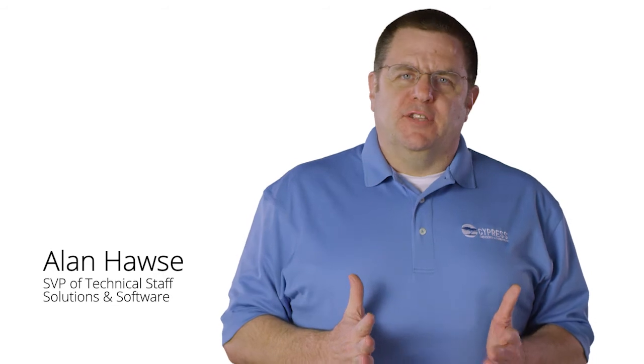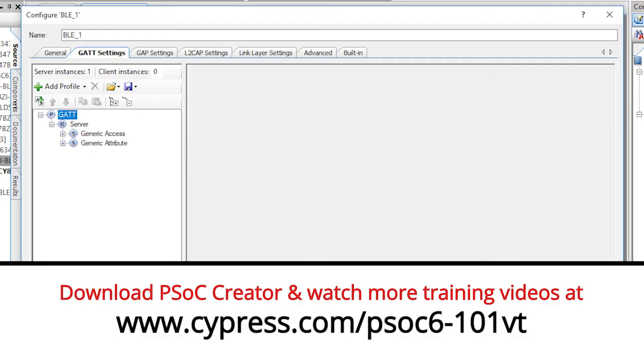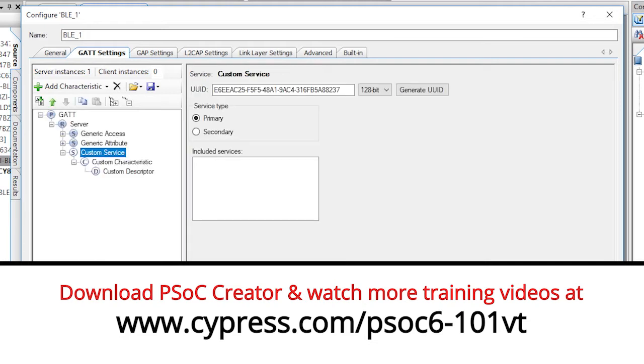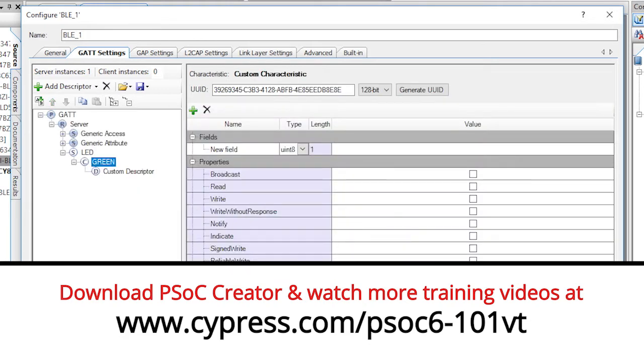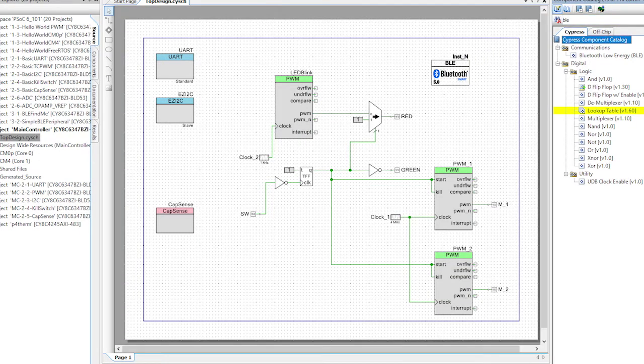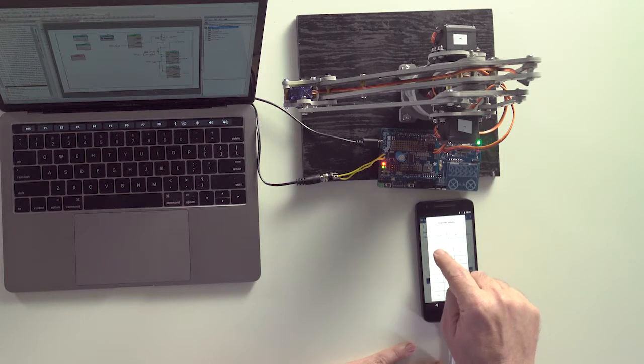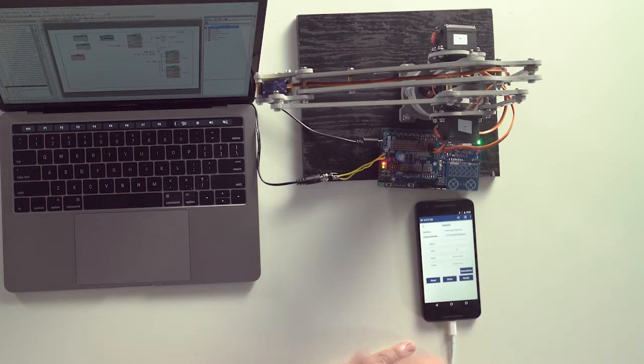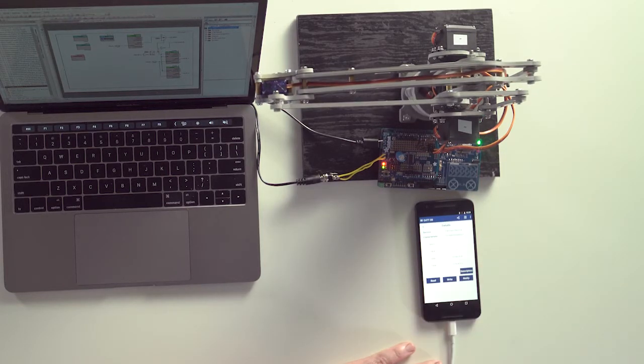Welcome back to Cypress Academy PSoC 6101. In the last lesson, I showed you how to build a BLE peripheral with a custom service for an LED dimmer. In this lesson, I think that I'll add BLE to the main controller project and modify it from LED dimming to motor control.